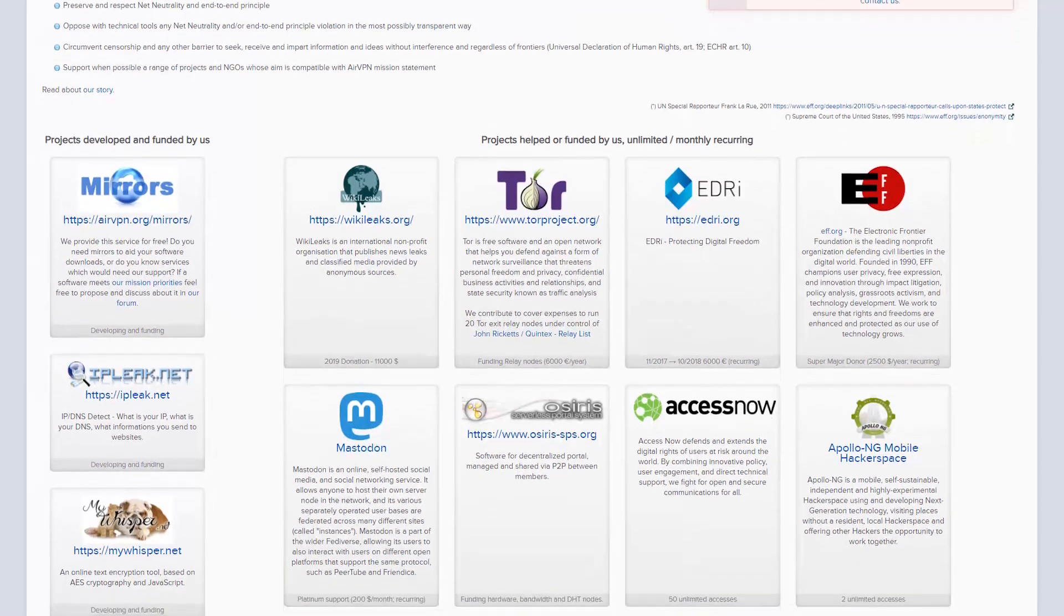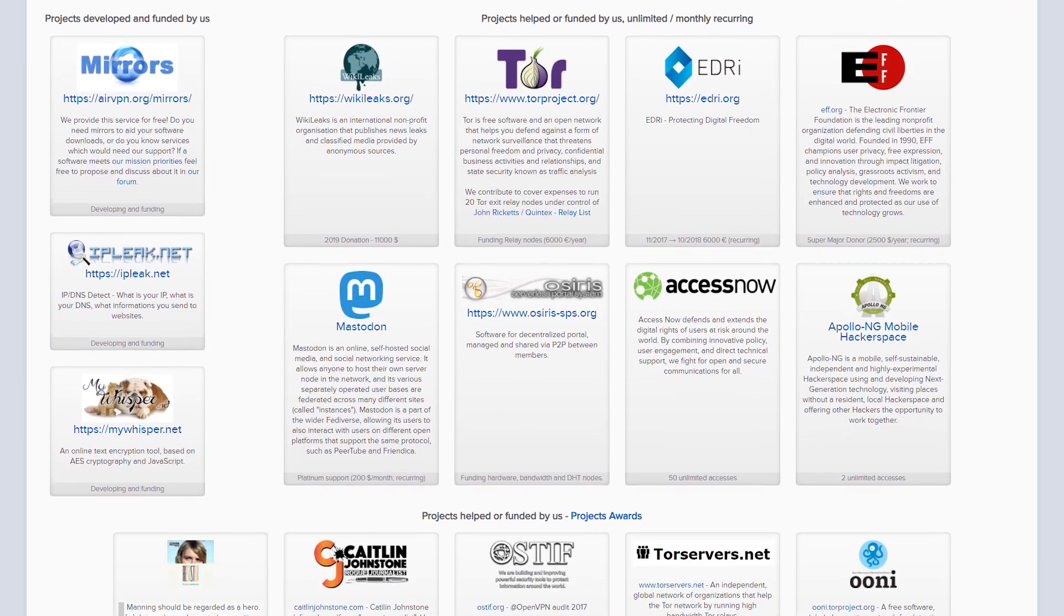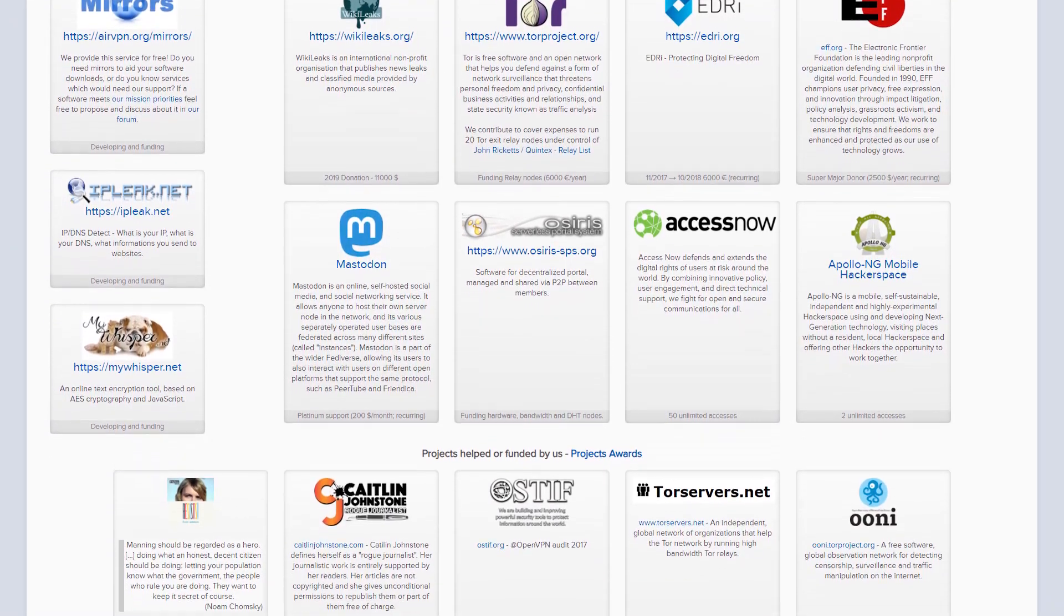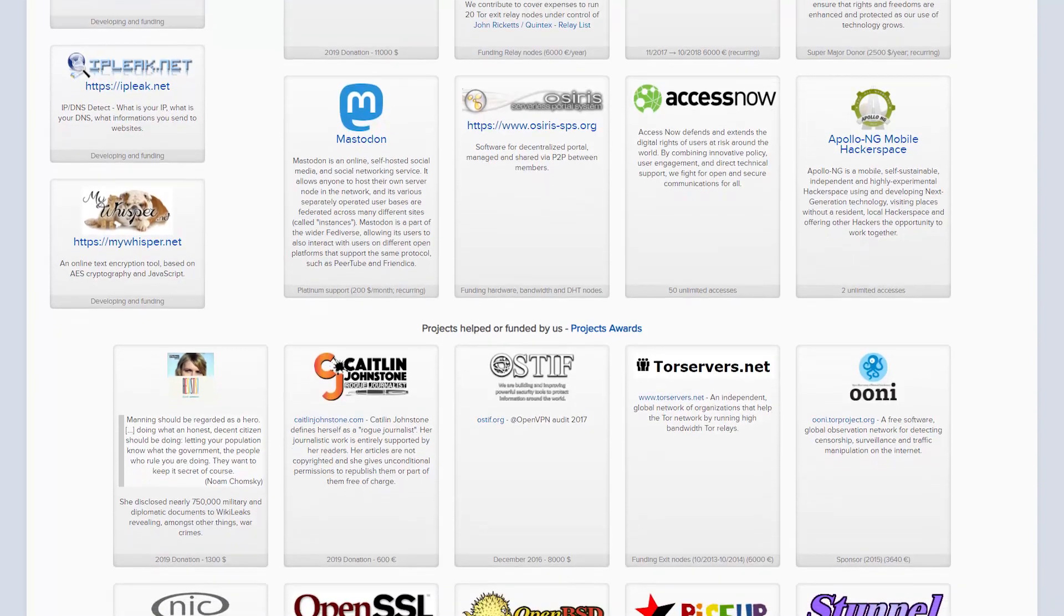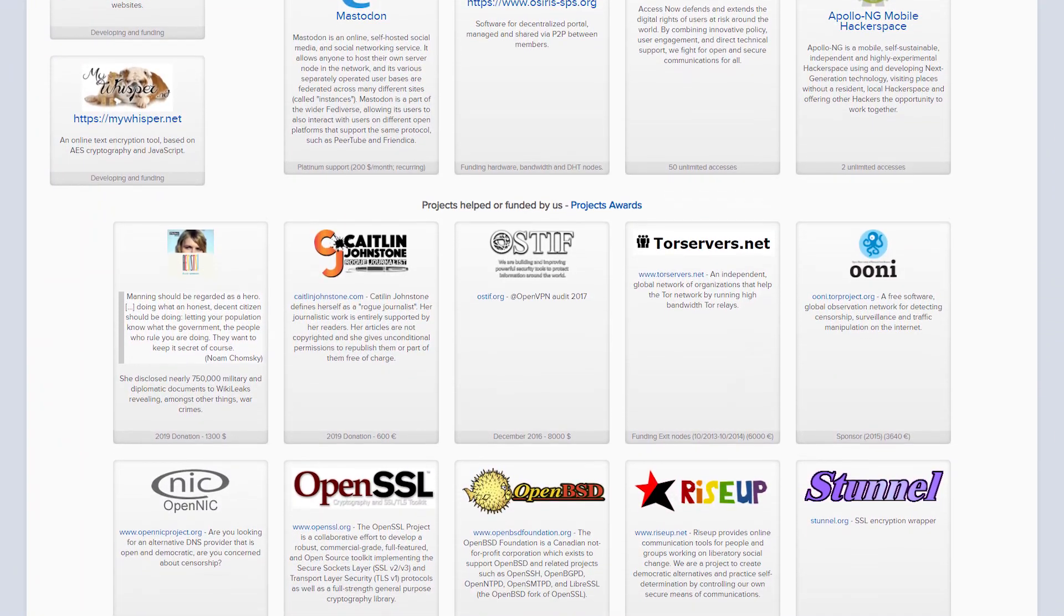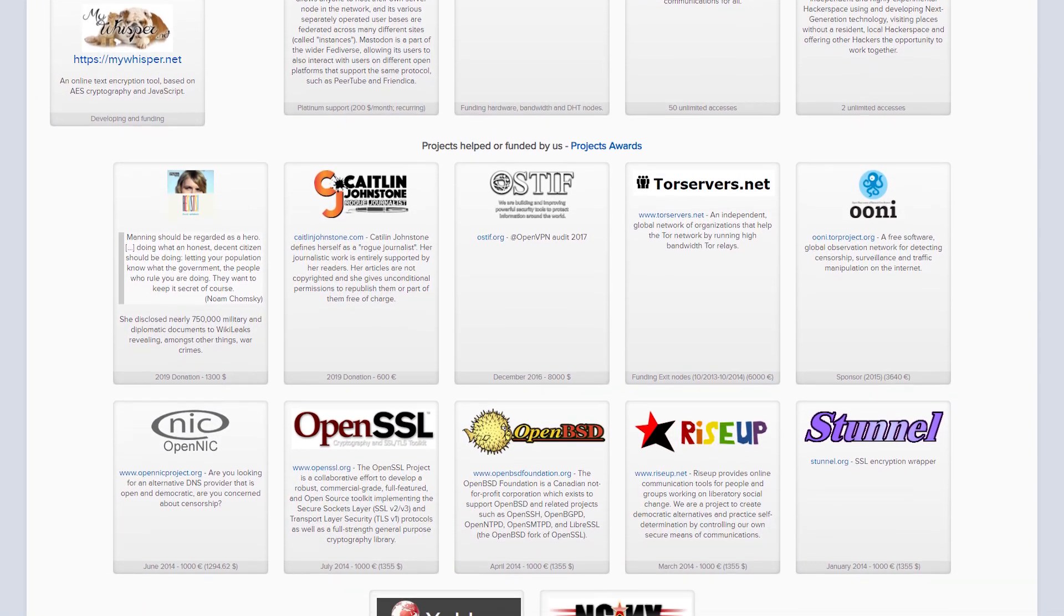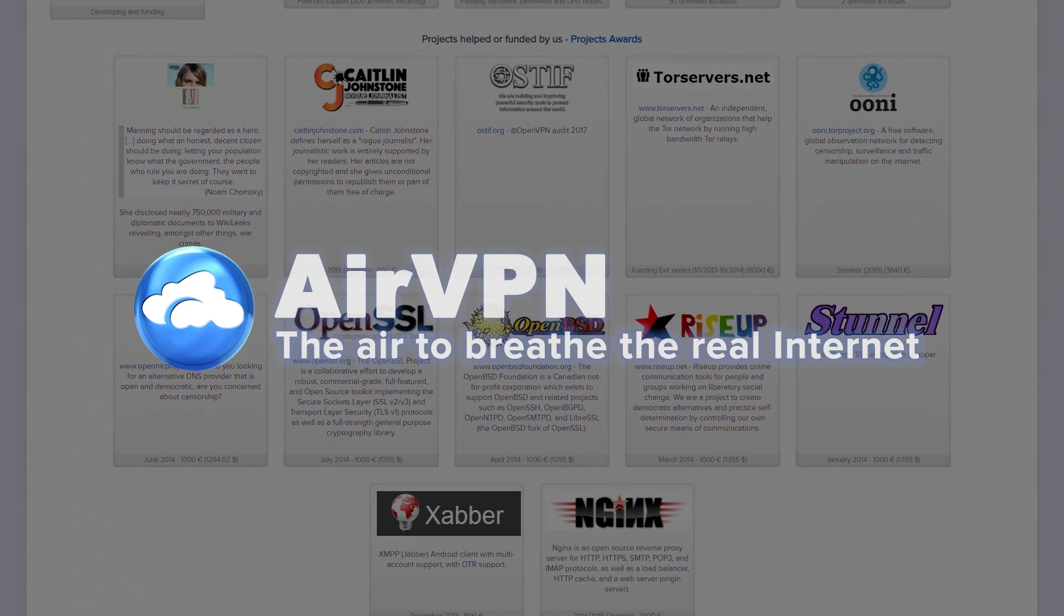And so in the end, while I found that AirVPN had some merits, overall, the lack of value there really concerned me. And so in consideration of the Mount Rushmore of VPN awesomeness, trademark pending, I'm reluctant to give the nod to AirVPN because the value just really isn't there.